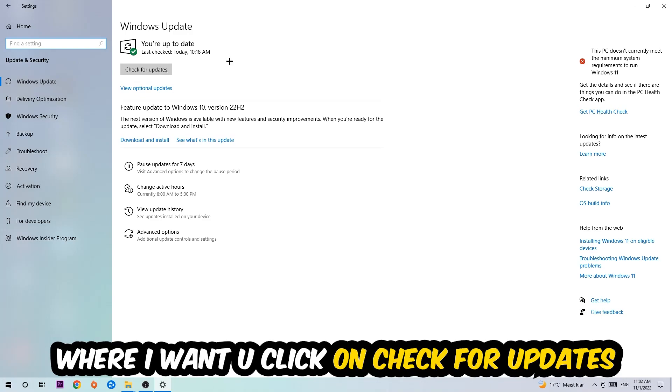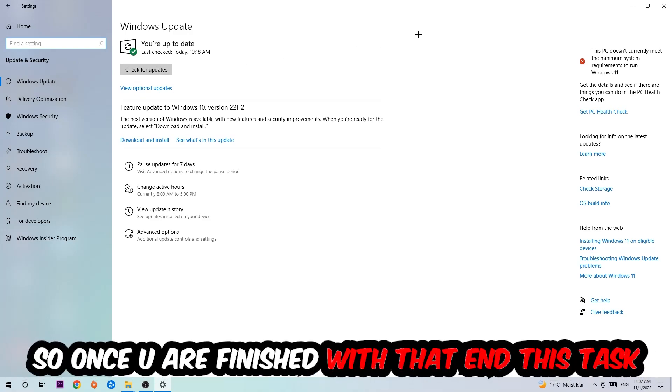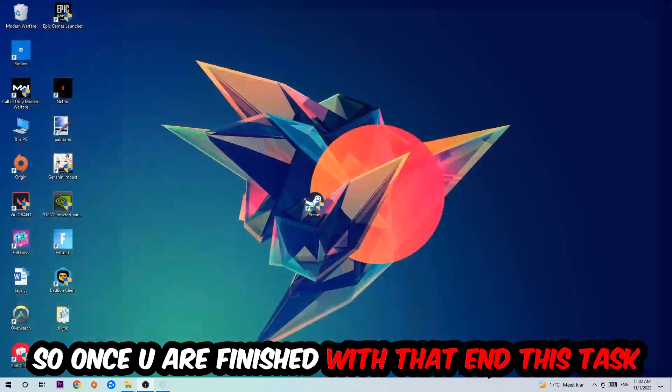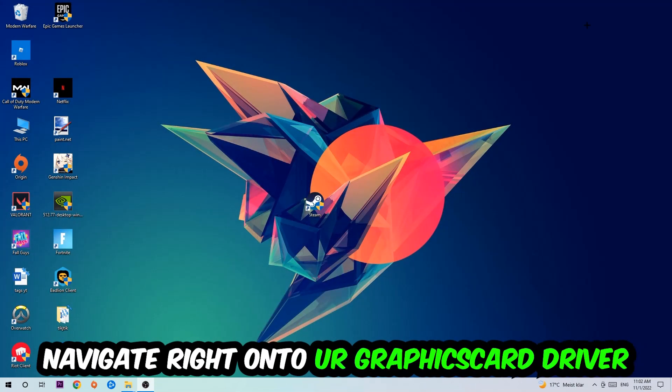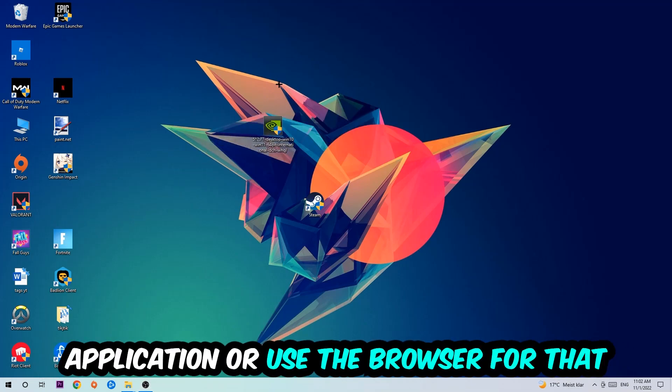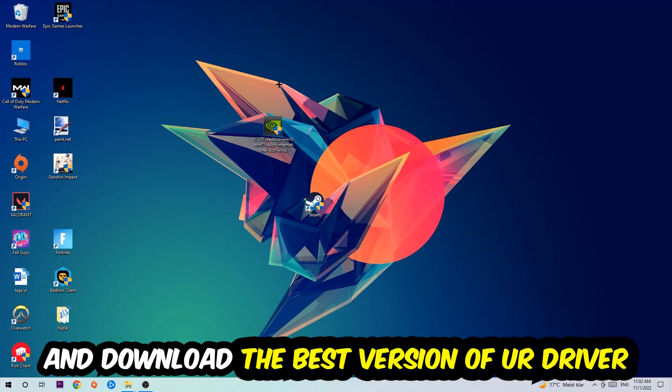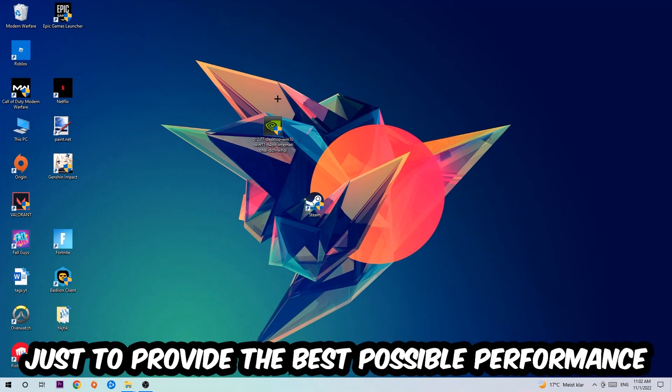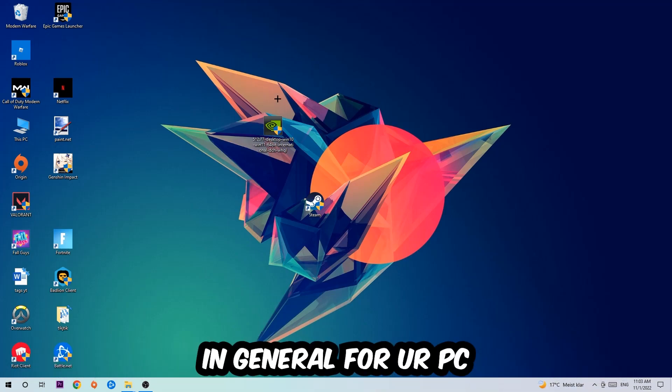Once you finish with that task, navigate to your graphics card driver application or use the browser for that and download the latest version of your driver just to provide the best possible performance in general for your PC.